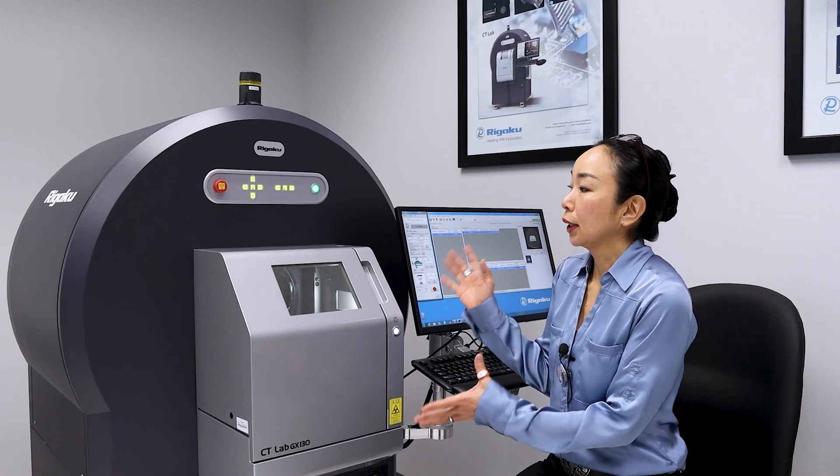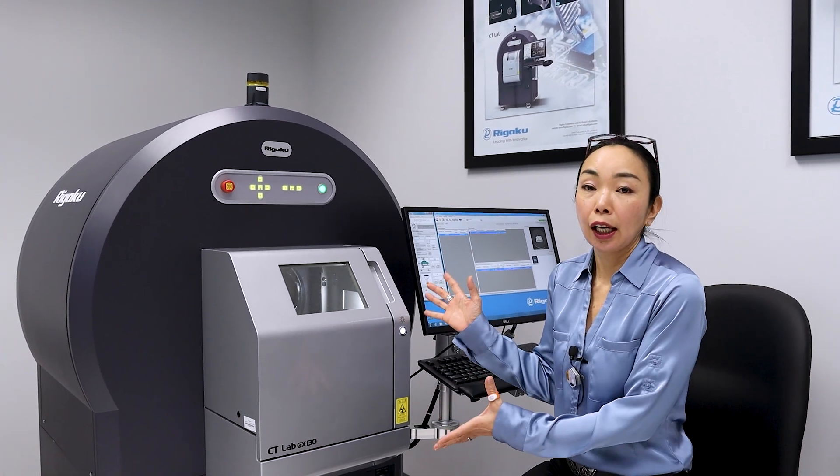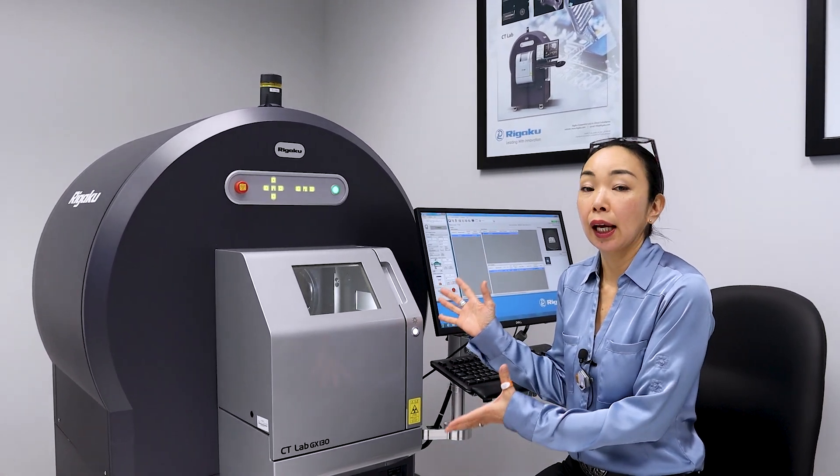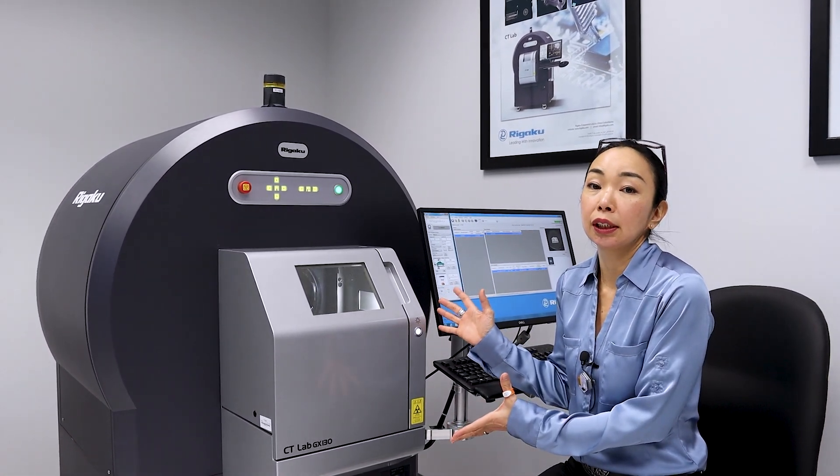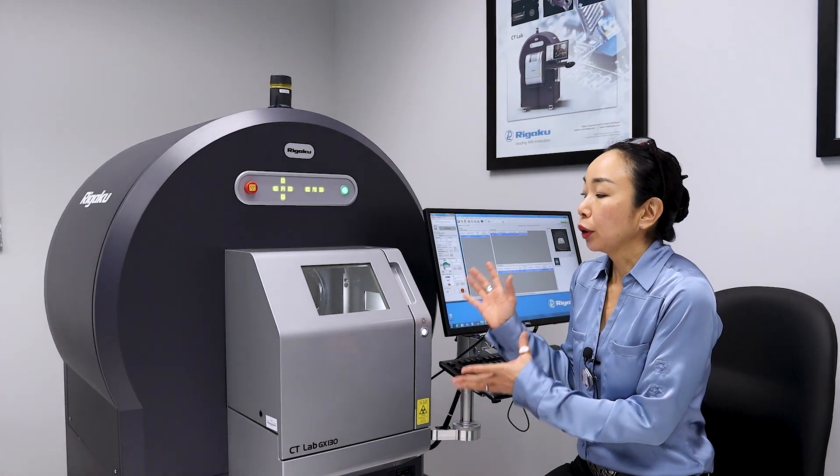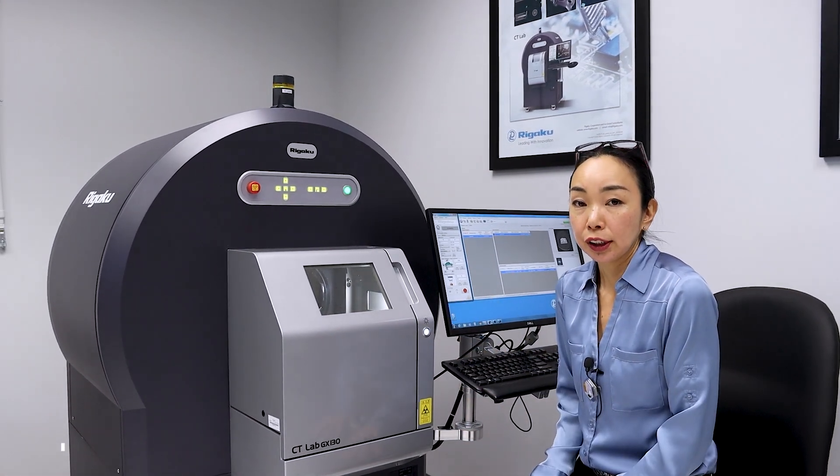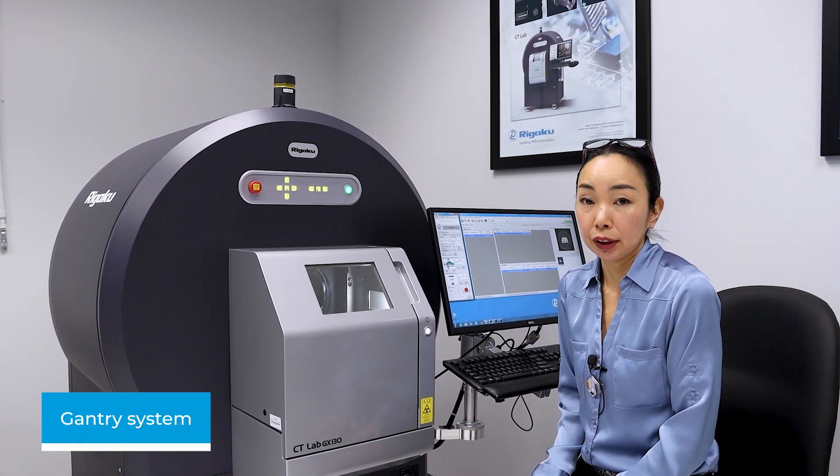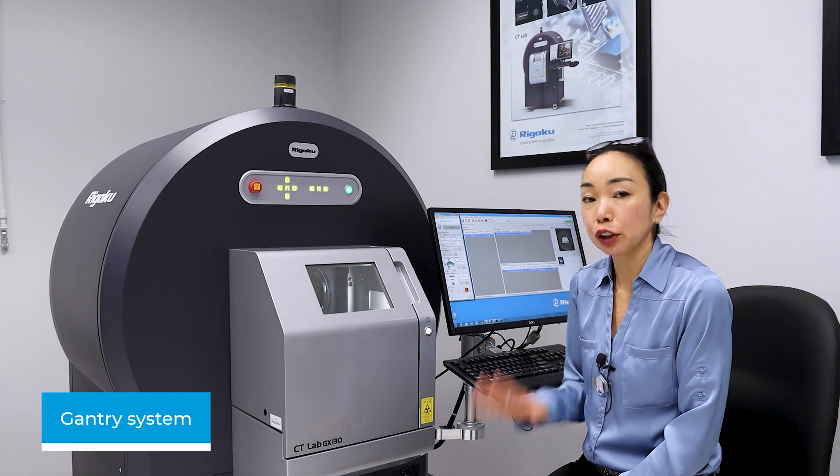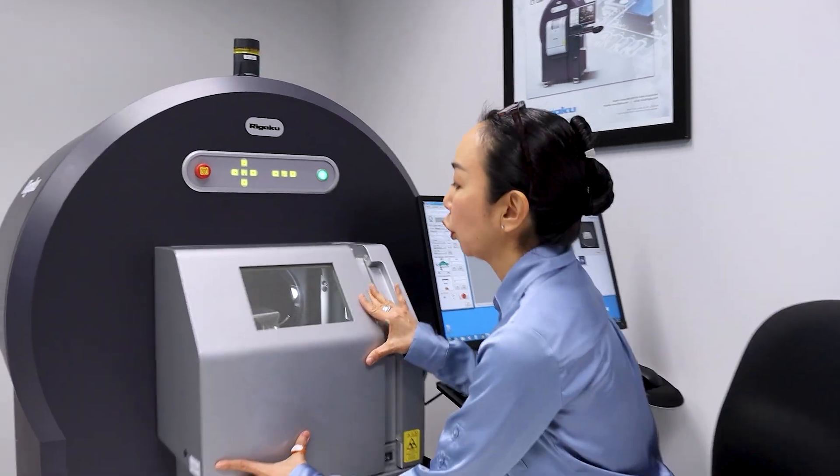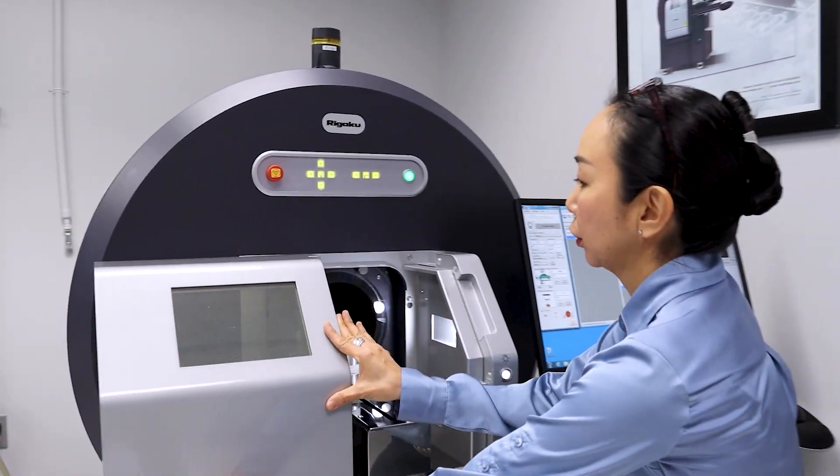So, this is the CTLAB GX, and this is a high-speed CT scanner. You can do high-speed scans on this system because this is a gantry system, and let me show you what I mean by that. So you open this door, you can just slide this out.